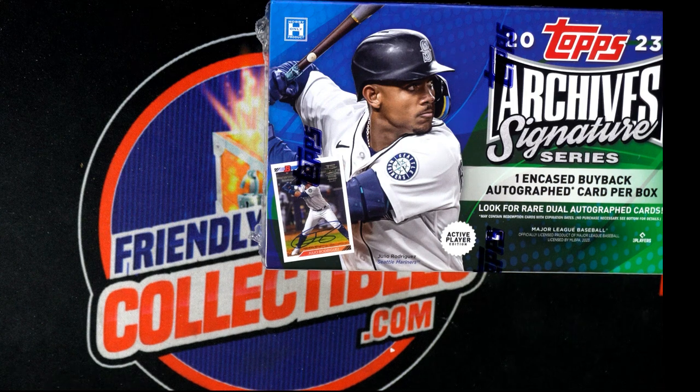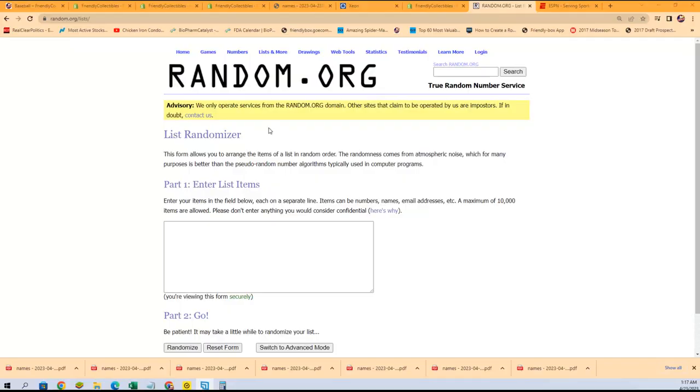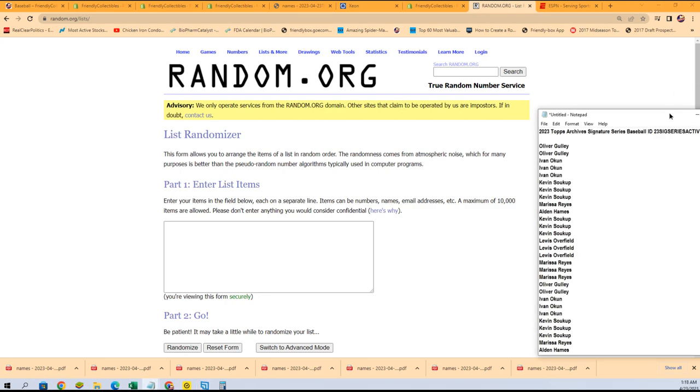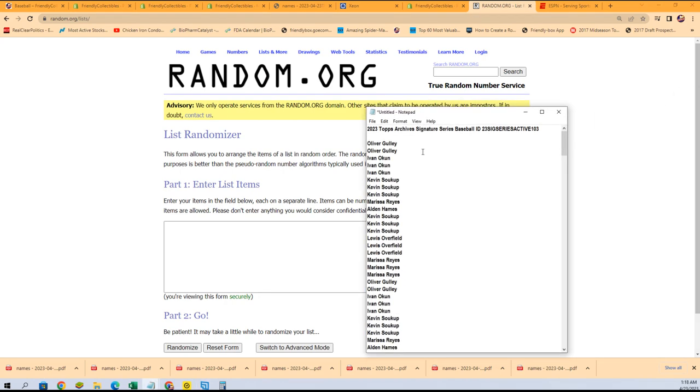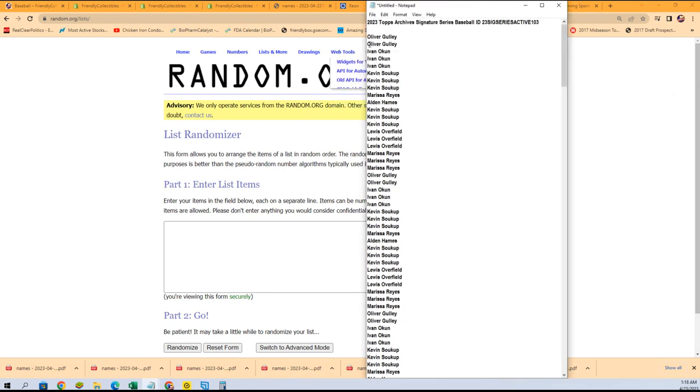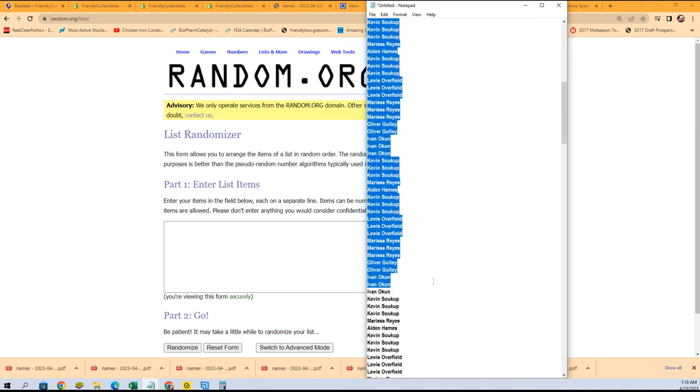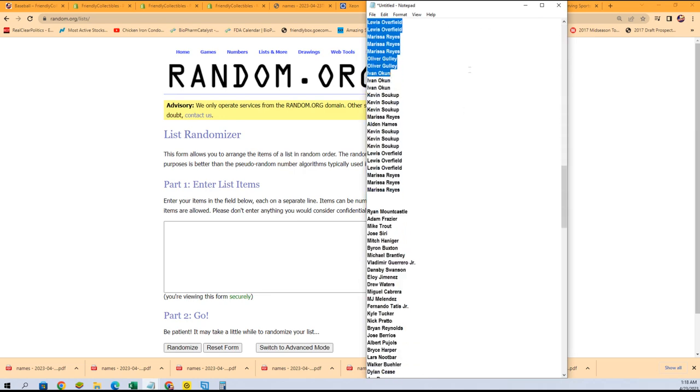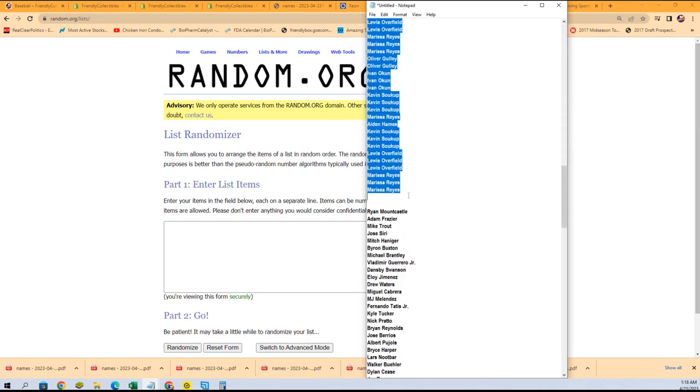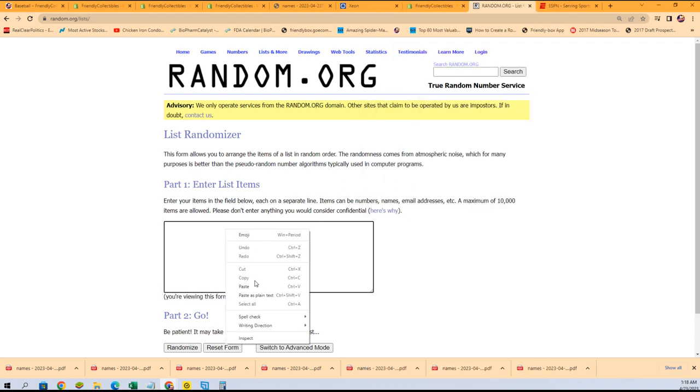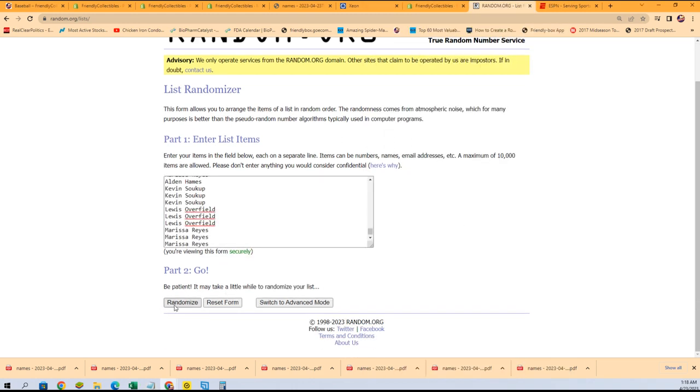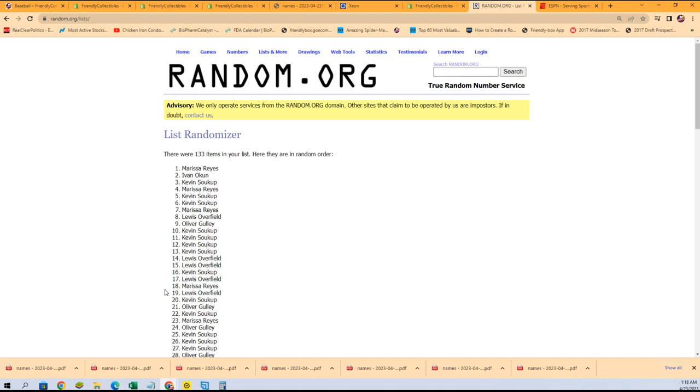Good luck everyone on the Archive Signature Series box break that is happening right now. We're just looking for treasure around here and we're gonna find some coming out of our box break. So we're gonna random the owner names seven times, we're gonna random the checklist players seven times, we're gonna stack the lists up side by side.